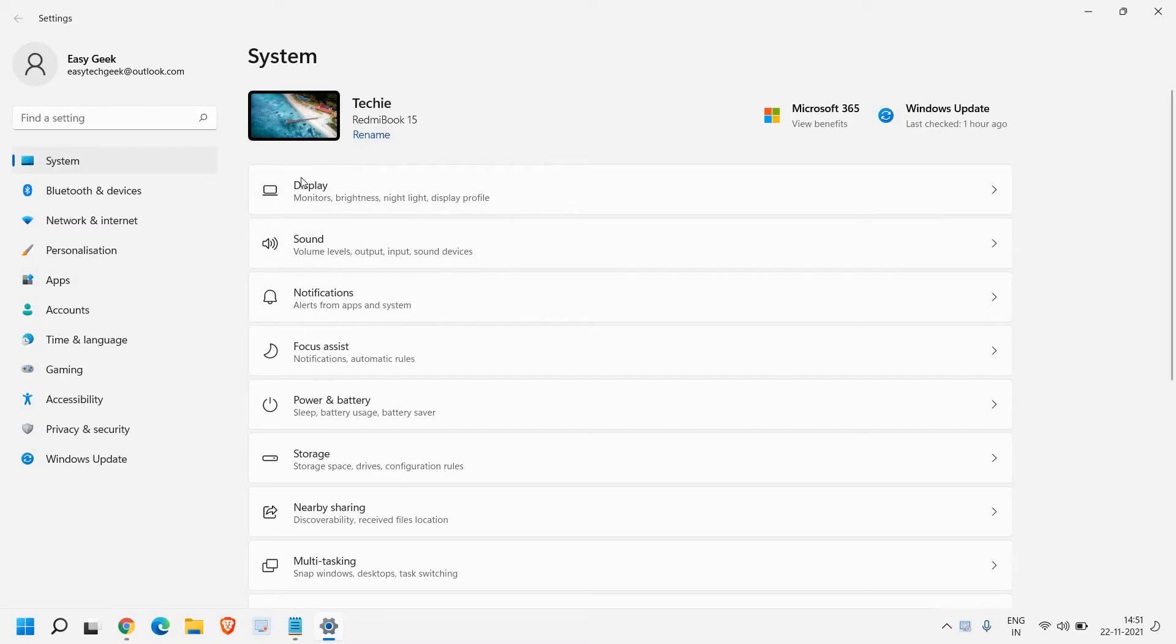And once you do that, you will find display sound. So here we need to click on display.